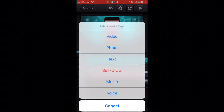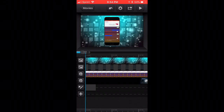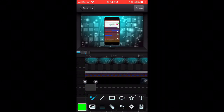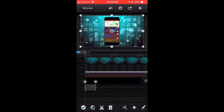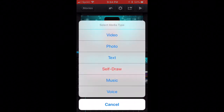There's also a self-draw feature — if you want to point something out in your video, you can use it to circle or annotate directly on the screen.